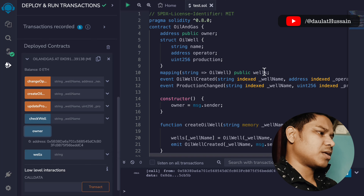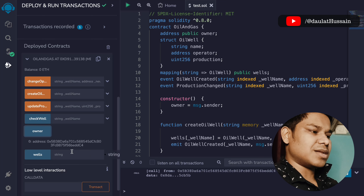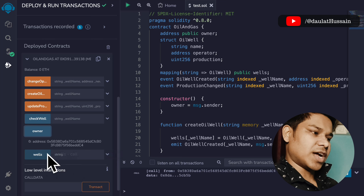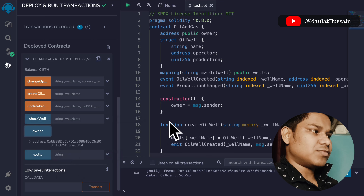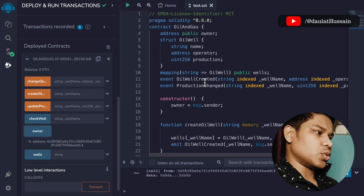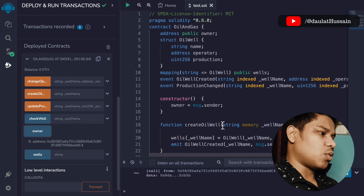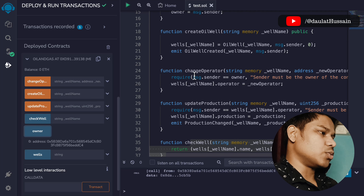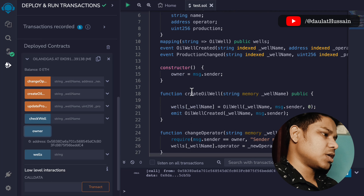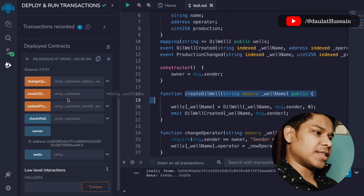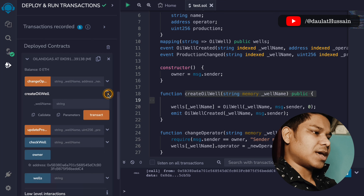Here you have to pass the whale name. We have the mapping — if you pass the name of the whale, you will get the data for that whale. But first we have to create a whale, so we call the create function.